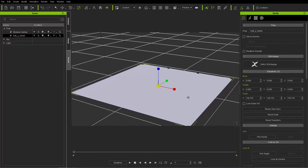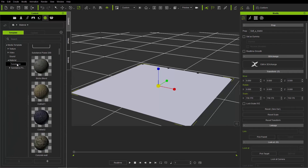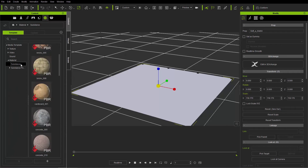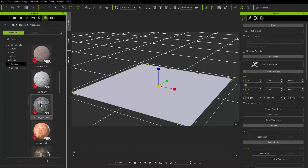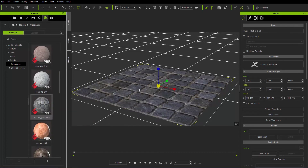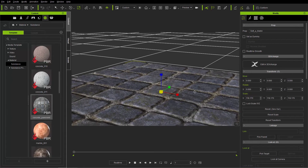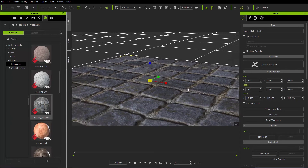I'm going to take a look at the different parameters of this particular substance that we can modify. Going over to the content manager, under media we'll find a material and substance folder, and I'm going to apply this concrete pavement substance to our plane. You can see it looks pretty cool — we have a nice patch of pavement or cobblestone.